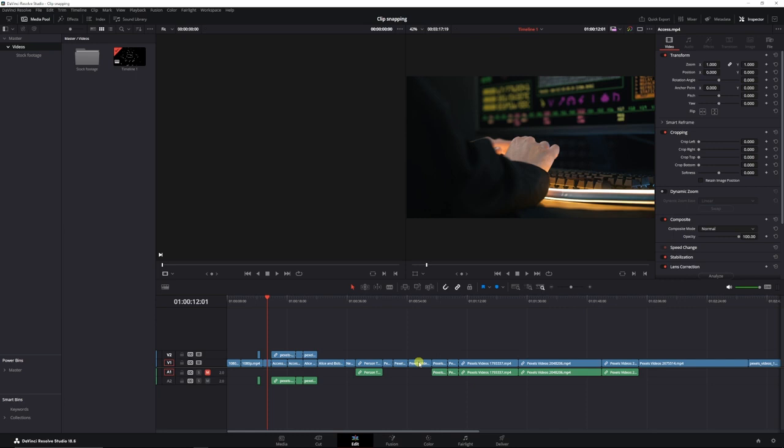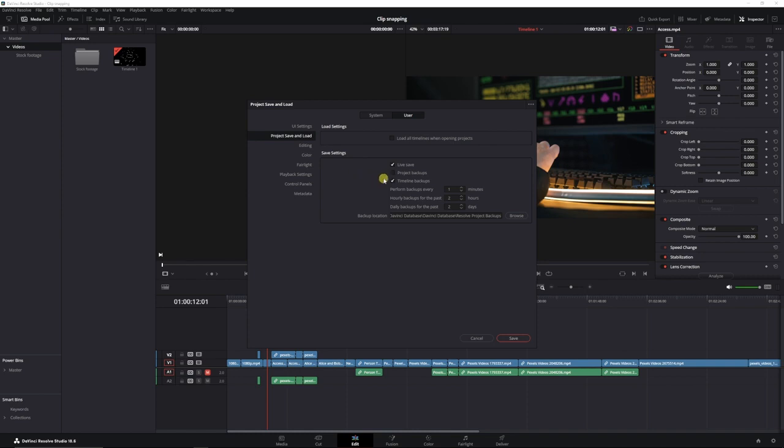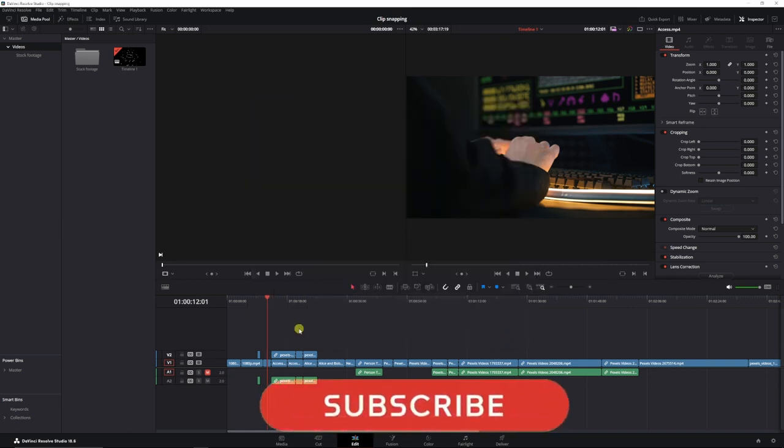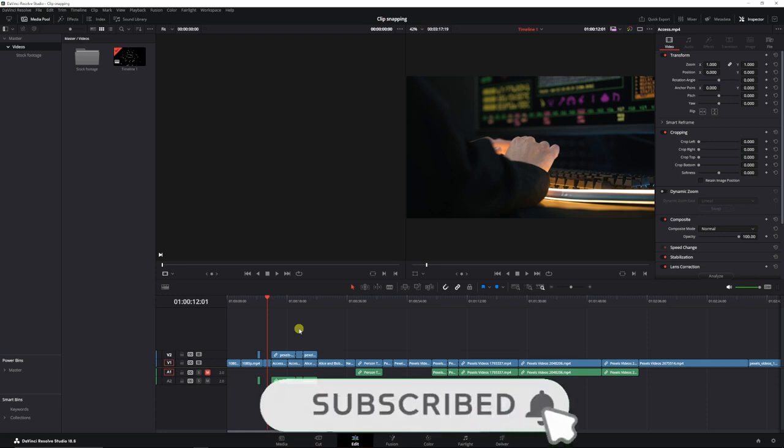The first thing you need to make sure is go to Preferences and then make sure that this is checked: Timeline Backups. I've got it set to one minute for the sake of this tutorial, but you can change it to whatever you like. Click Save, and now Resolve will create a backup of your timeline.